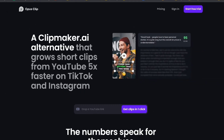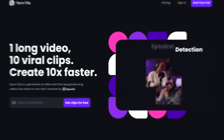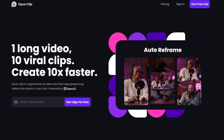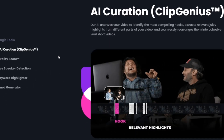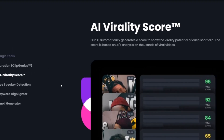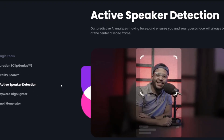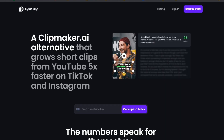Hey, what's going on? Shane with the 5 to 9 Creator. Today we're going to take a special first look at Opus Pro. Opus Pro is an AI video editing software — more of a repurposing software that's web-based. But when I tell you that this is going to revolutionize the way that you make short clips, I am not kidding. Let's dive right into it.